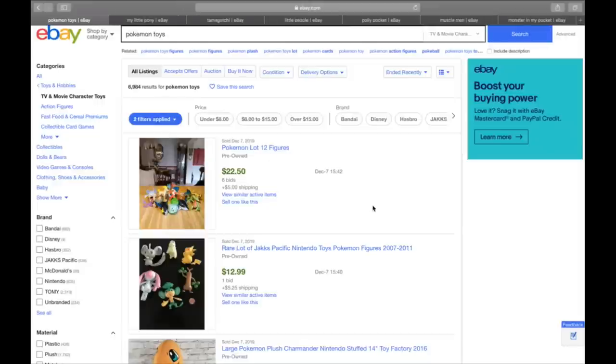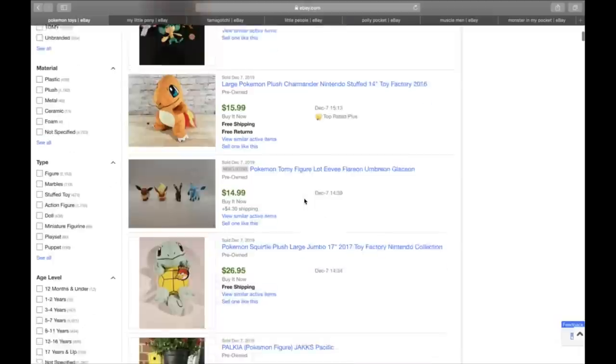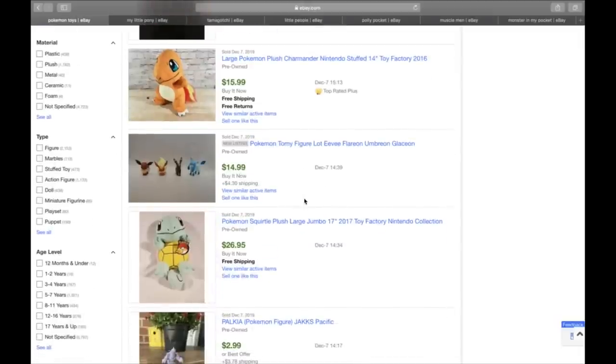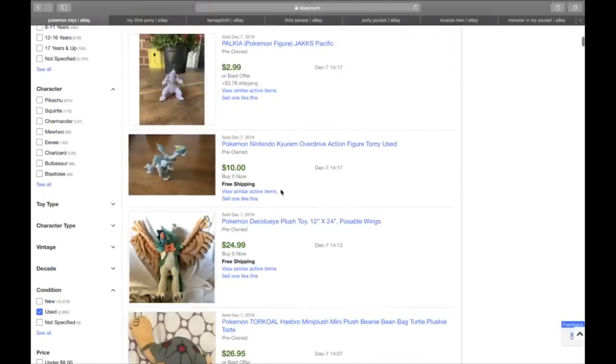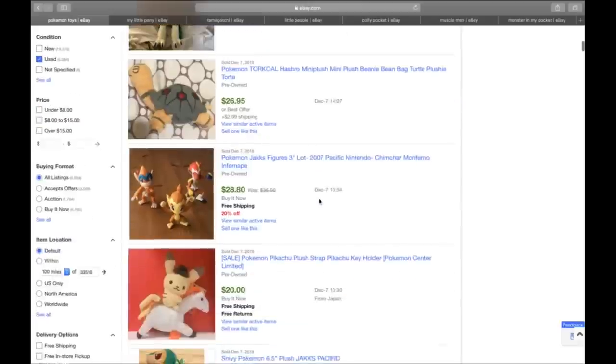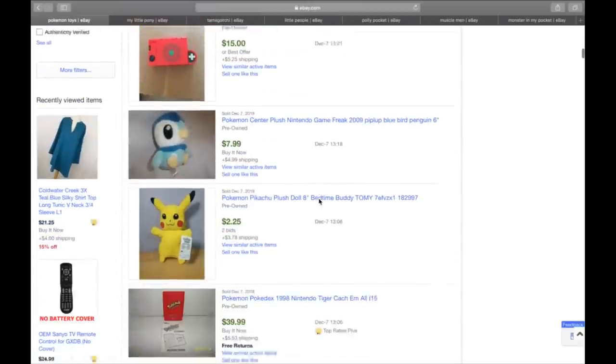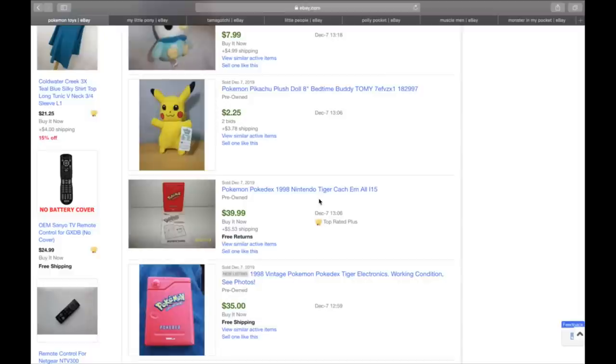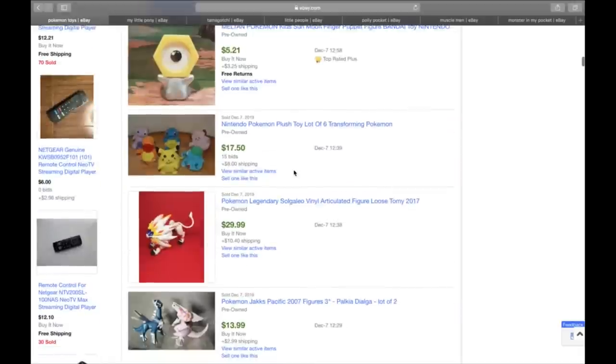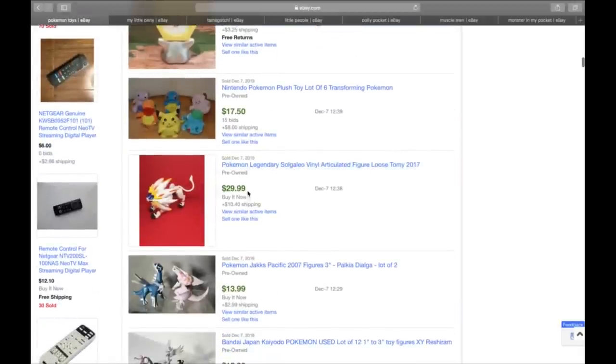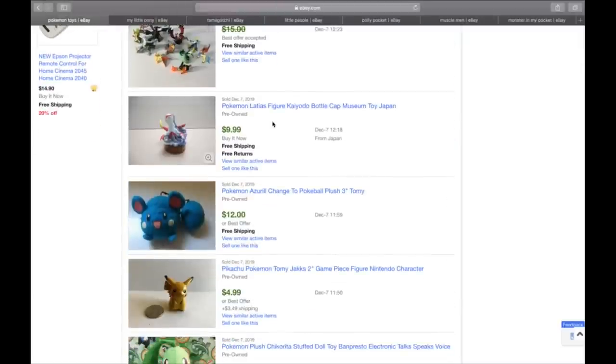This is going to be number eight, which is Pokemon anything. Pokemon is hot. It always has been hot. It's been hot since I was a kid. So you're talking the last 25 years Pokemon has dominated the scenes. The plush does decently. The action figures do pretty well. And you see Pokemon everywhere. Don't just buy something Pokemon because you think it's expensive. Look it up. Here's a 1998 vintage Pokemon Pokedex by Tiger Electronics, $35. Here's an action figure that sold for 40. So you can see Pokemon really is popular.